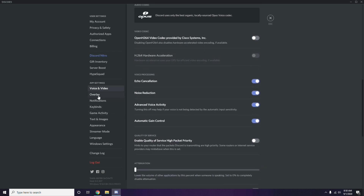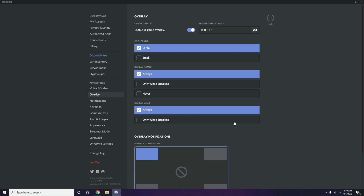Next, below Voice and Video in the left sidebar, click on Overlay. From here you can turn off the in-game overlay — it is enabled by default in most cases, so you need to disable it and turn it off.